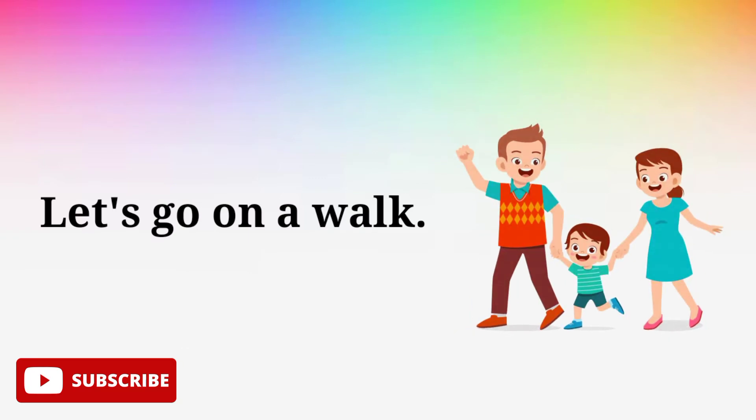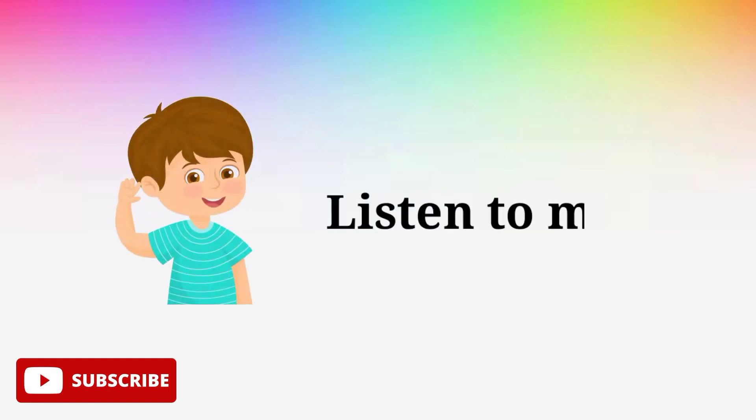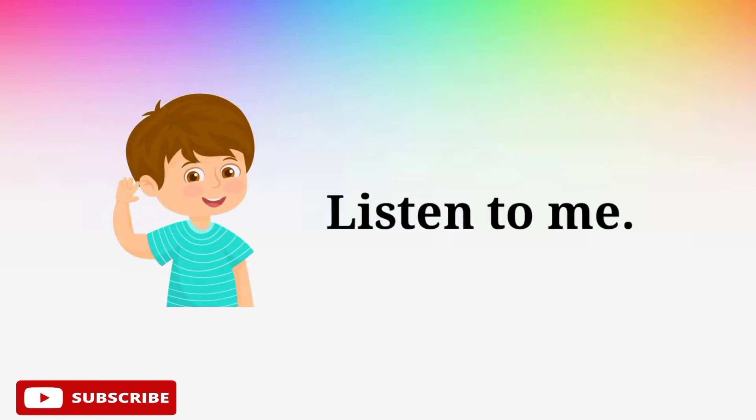Let's go on a walk. Let's go on a walk. Listen to me. Listen to me.